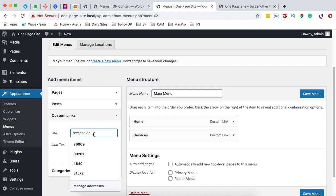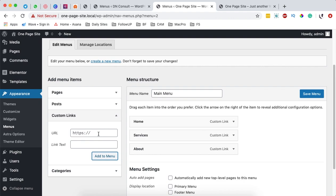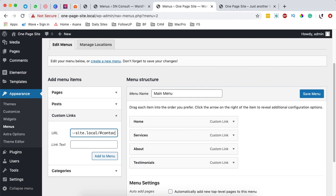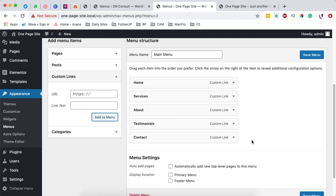I'll add to the menu the about page with hash 'about' and then add 'about' as the link text. Next I'm going to add testimonials with a hashtag, and then add 'testimonial' as the link text. Then I'll add a contact page with hash 'contact' and add our contact link. So these are not pages, they're actually custom links — each one is going to be a section on our home page. Now we're going to assign our menu as a primary menu and then save the menu.